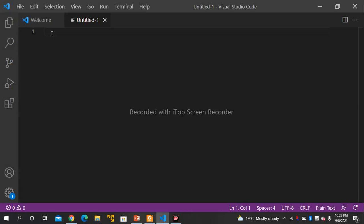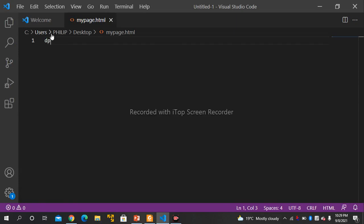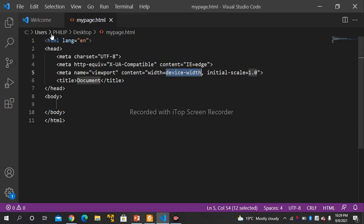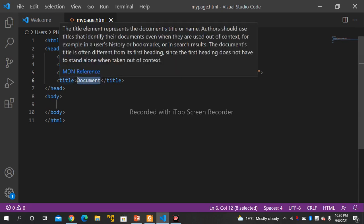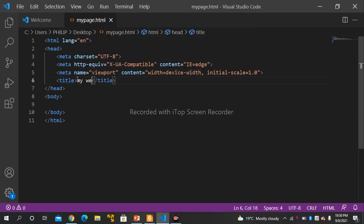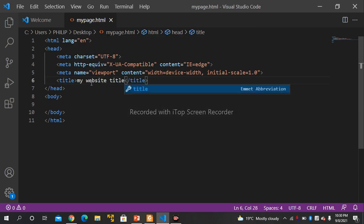After that, you can just write. Type 'doc' — this is the doctype. Now we'll be looking at some of the basic terms in HTML. In this part, you'll see the title tag. You can write your title — for example, 'My Website'.